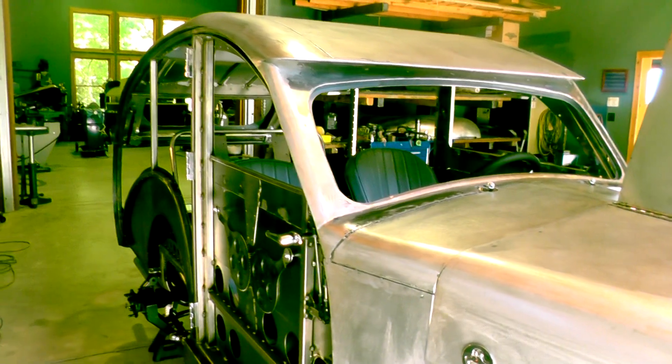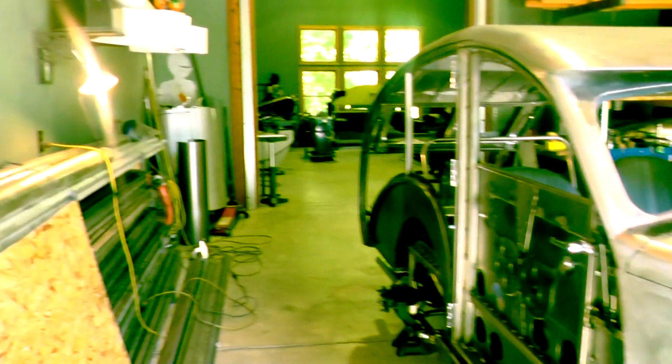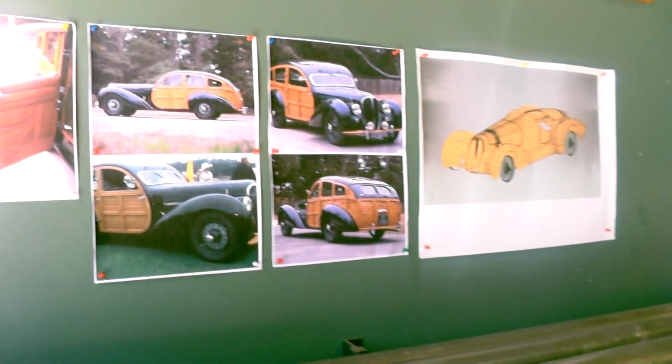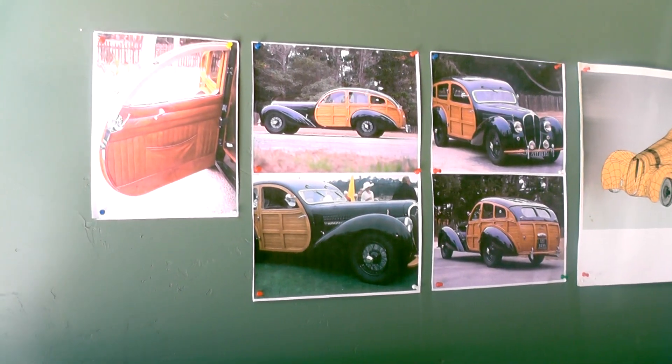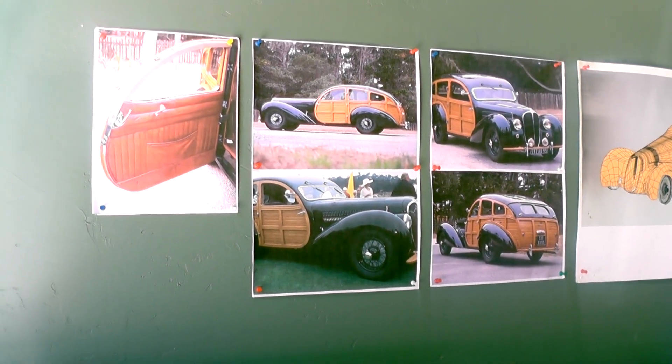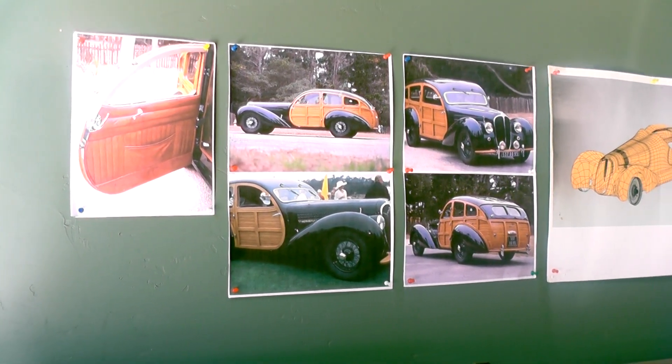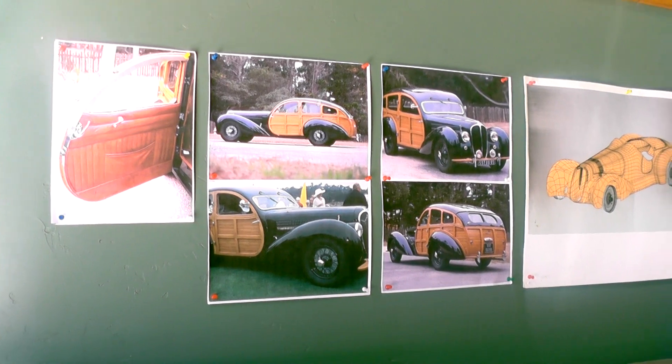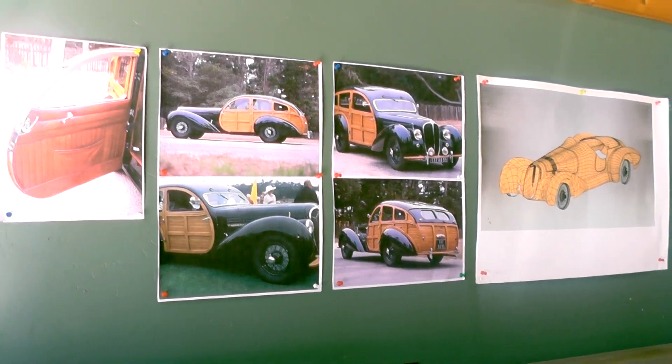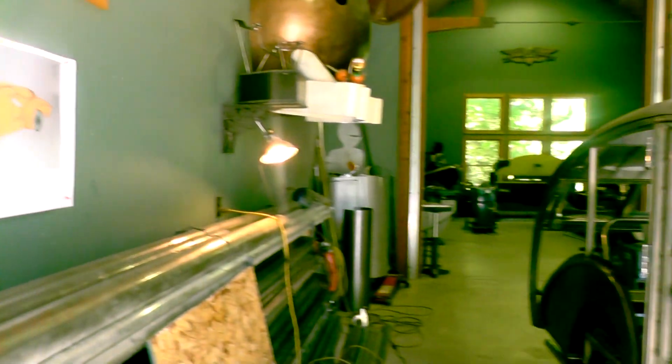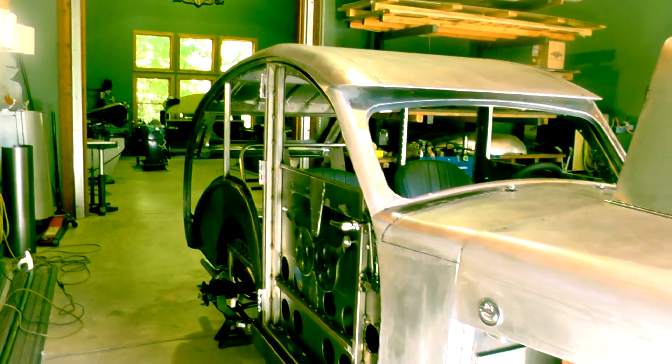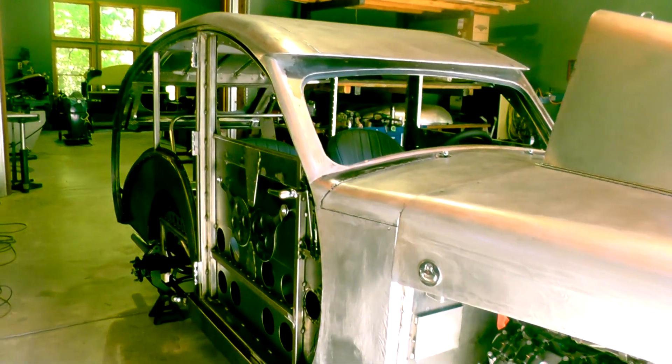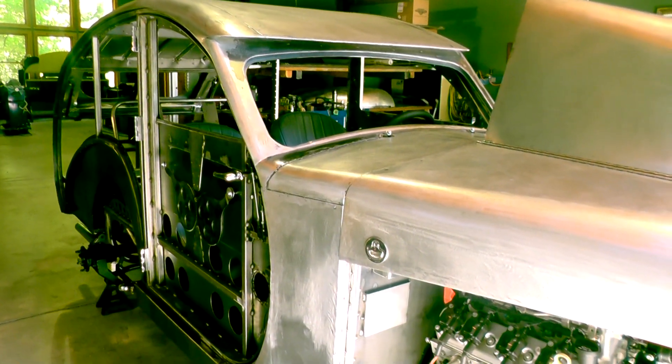I started in mid-January. And just to refresh your memory here, this is the one-off Delahaye 1946. So I'm building a replica or a copy with a little bit of liberties here and there.